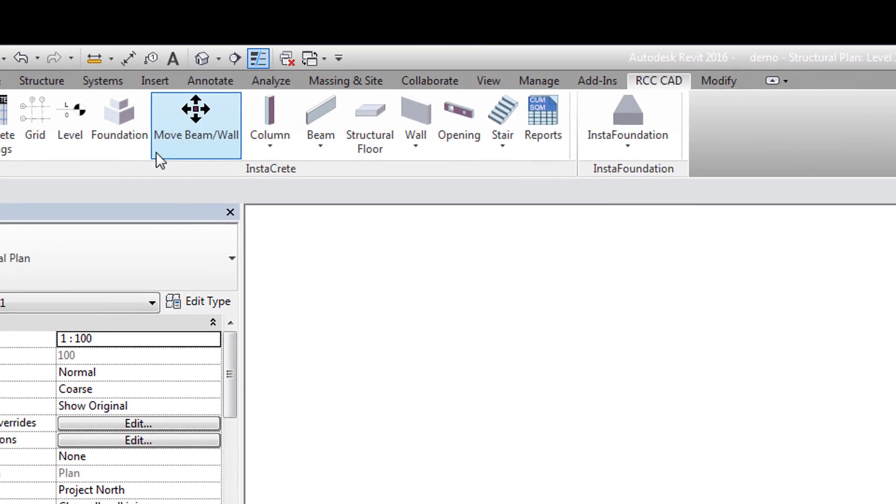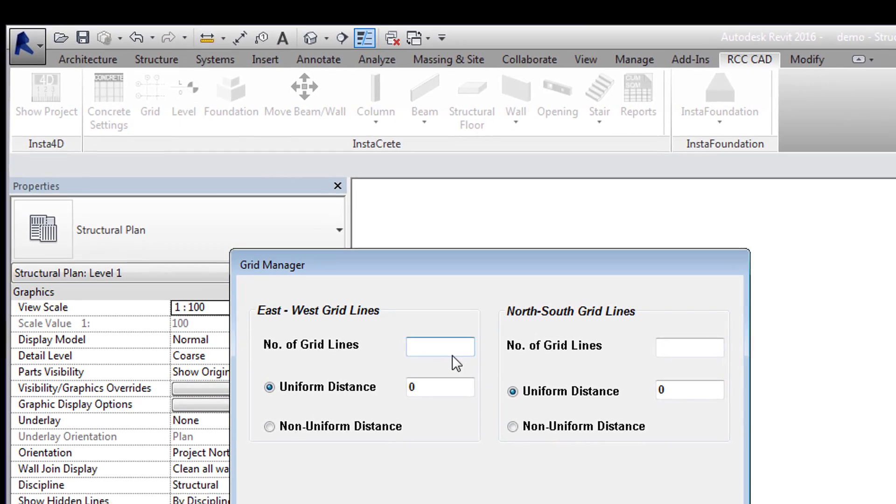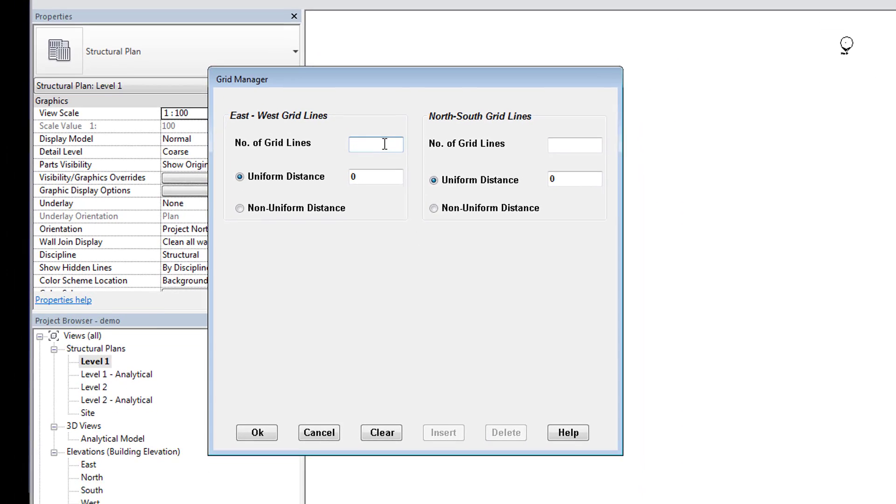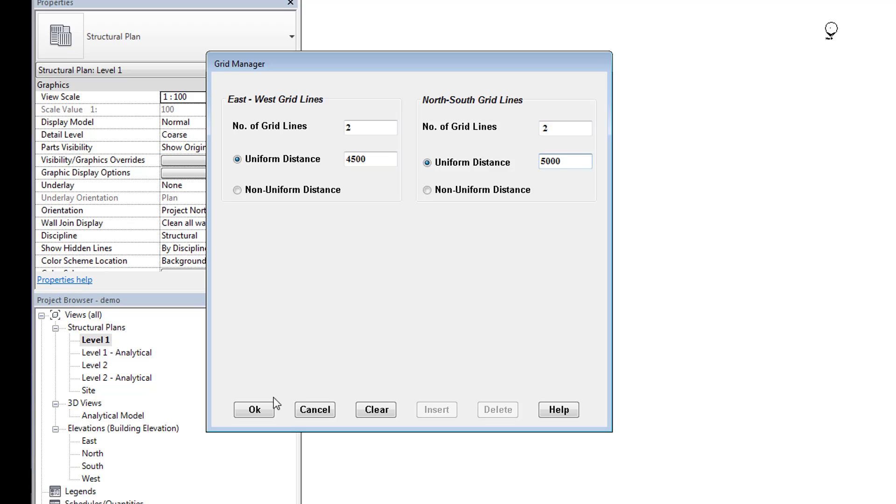click on the RCC CAD tab and select the Grid tool. In the Grid Manager, we will have 2 horizontal grid lines spaced at 4.5 meters. Using the Non-Uniform option, we can place grid lines at non-uniform distances. Then we will have 2 vertical grid lines at 5 meters.